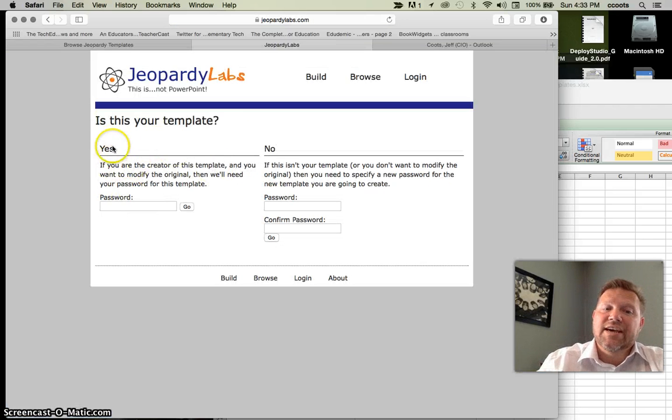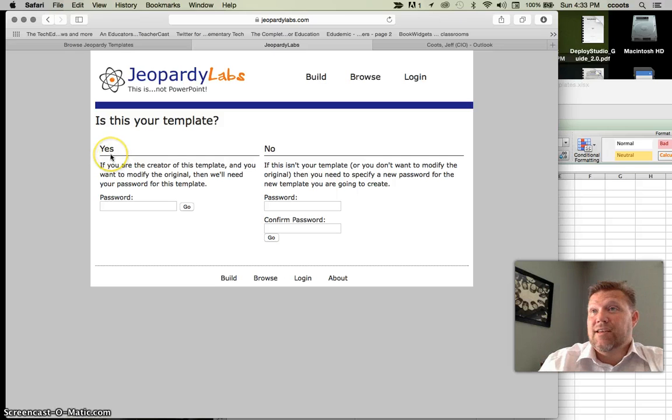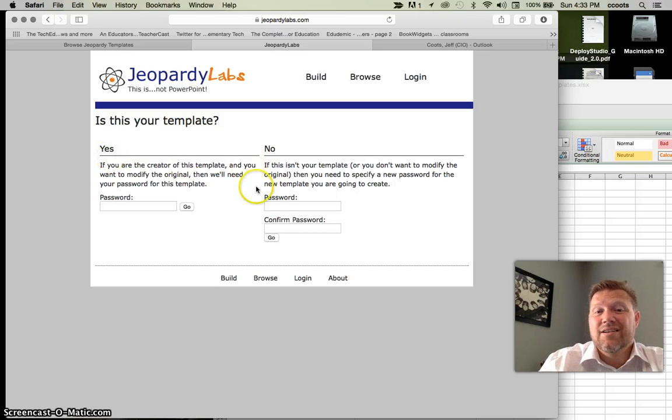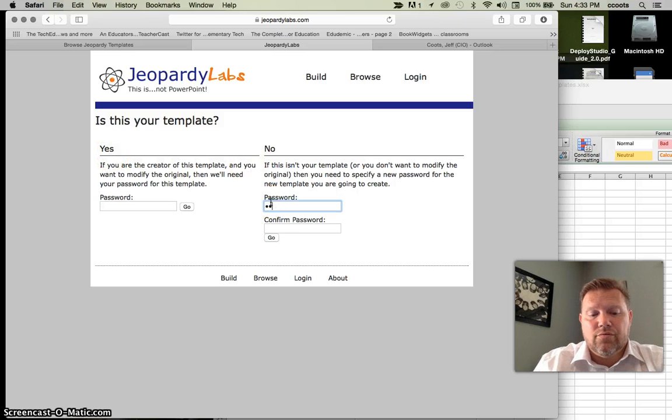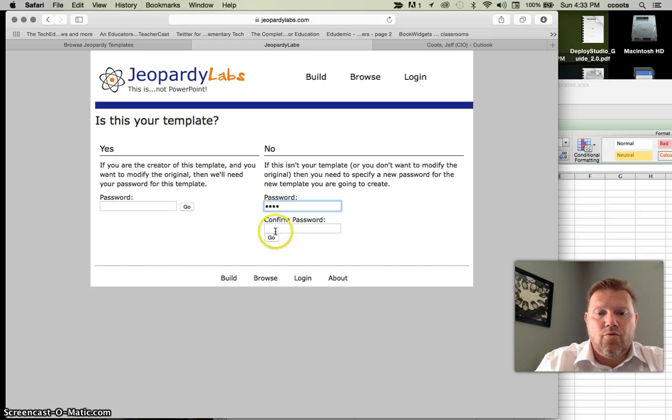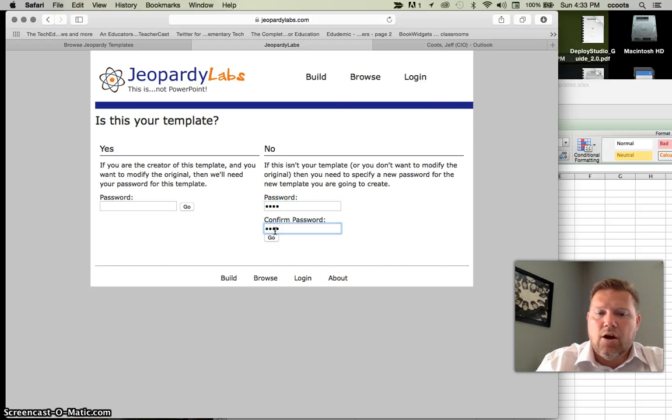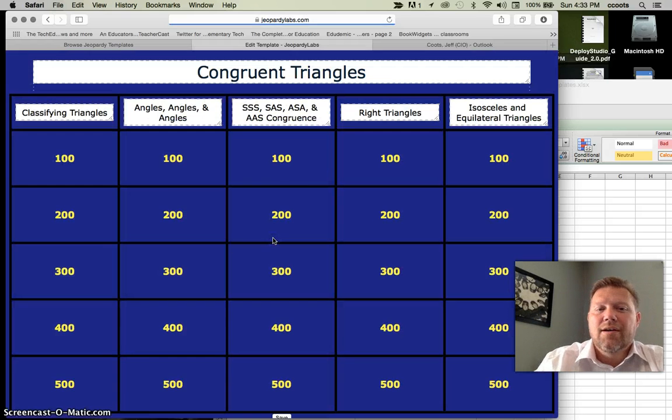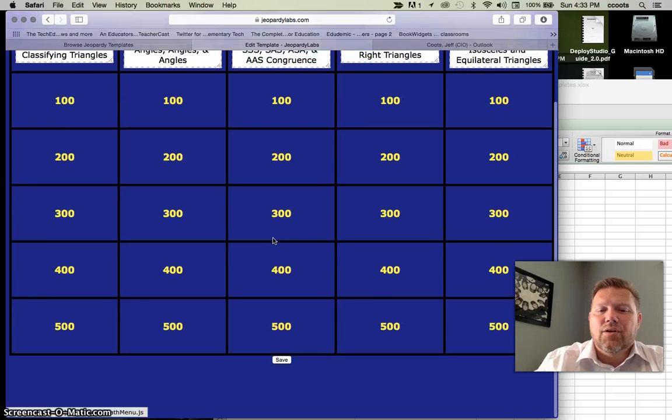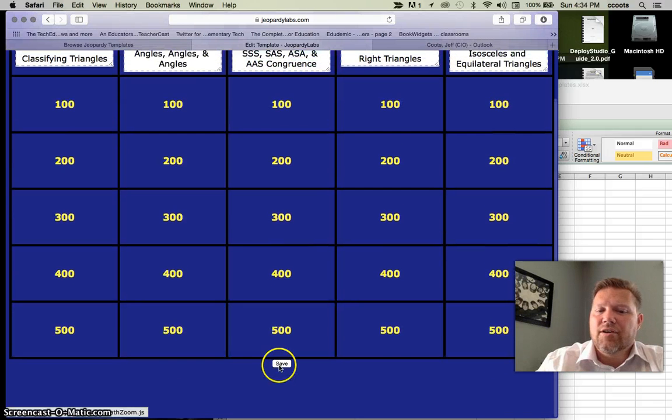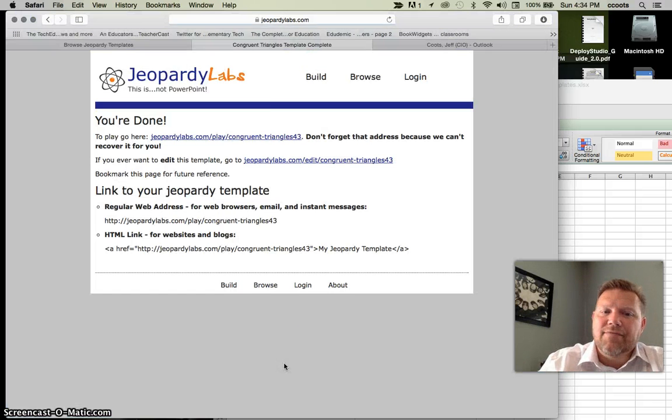It says, yes, is this my template? It's not. No. So I'll enter whatever on my code. Click go. Guess what? There it is. I hit save. I can modify it.